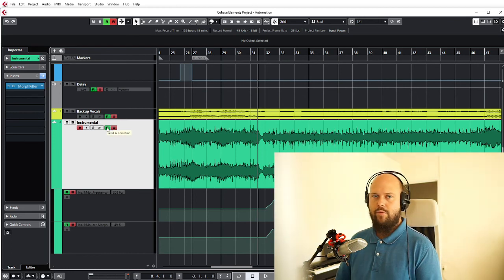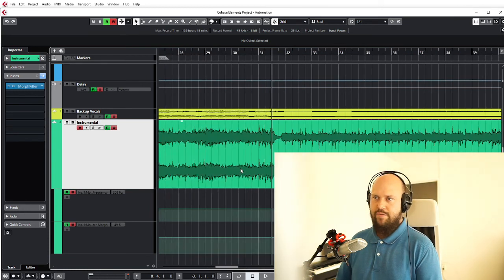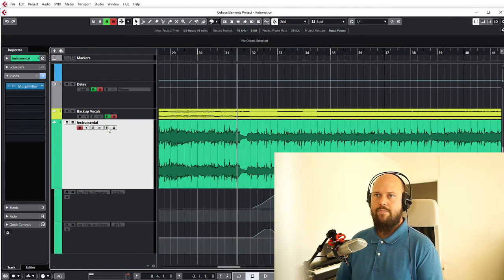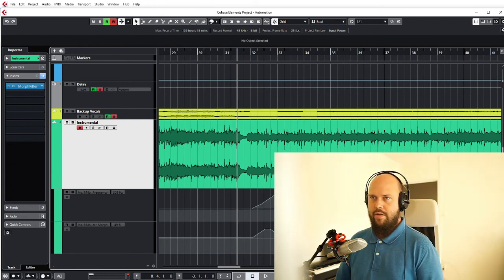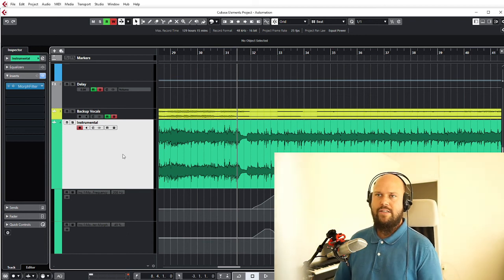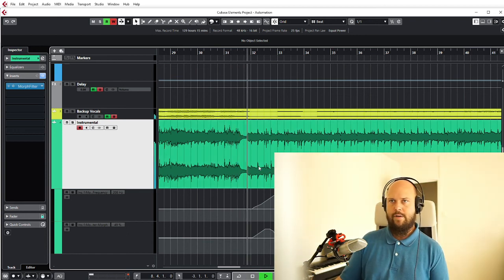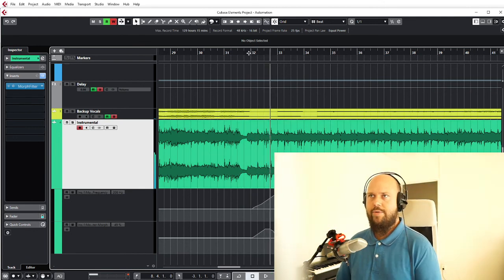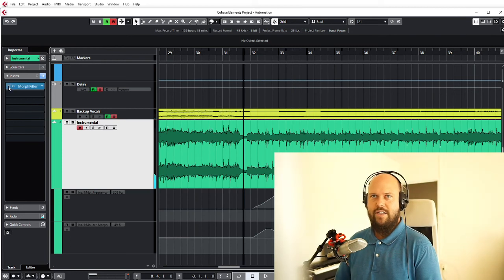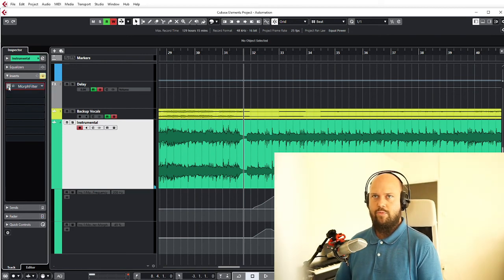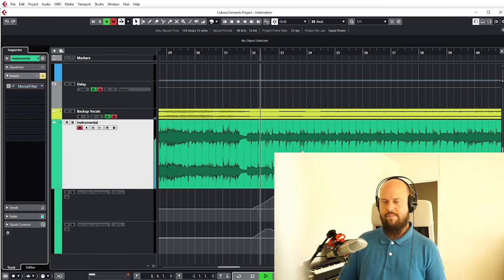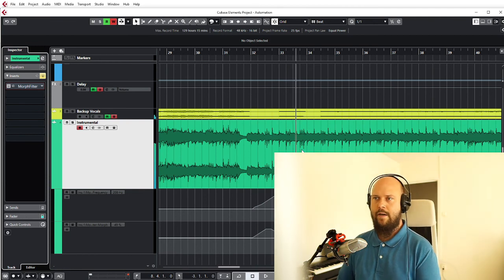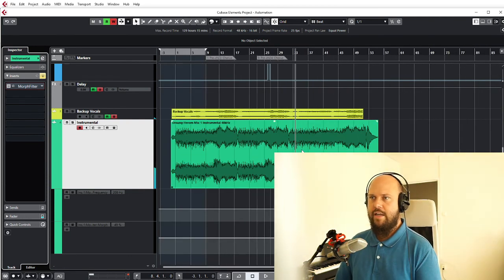But if we don't want that right now, maybe we've done a super obnoxious effect that we don't want to listen to over and over, we can just take that away and it will pretend as if we didn't do anything. It essentially just disables the automation, which is going to sound like garbage if it's stuck in the setting that doesn't sound good. So let's remove the effect again. And now it's just like it never even happened.